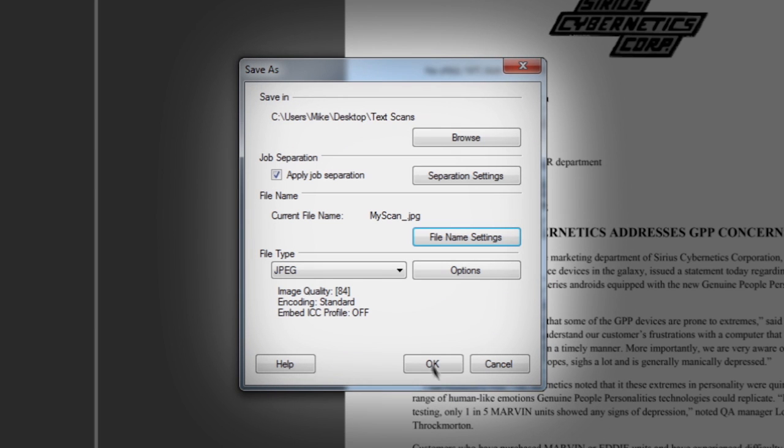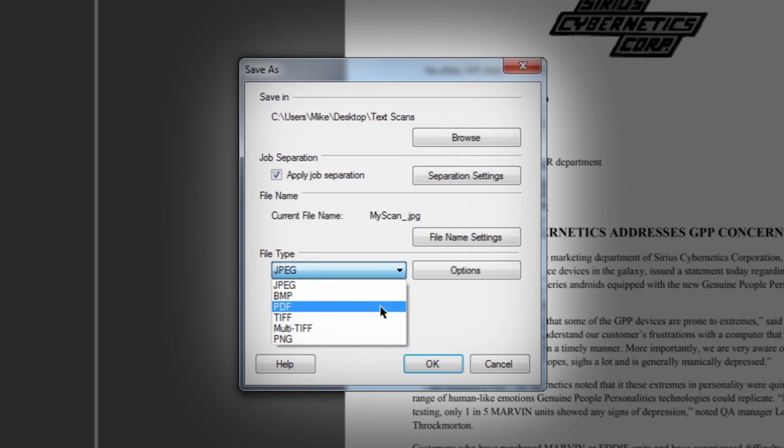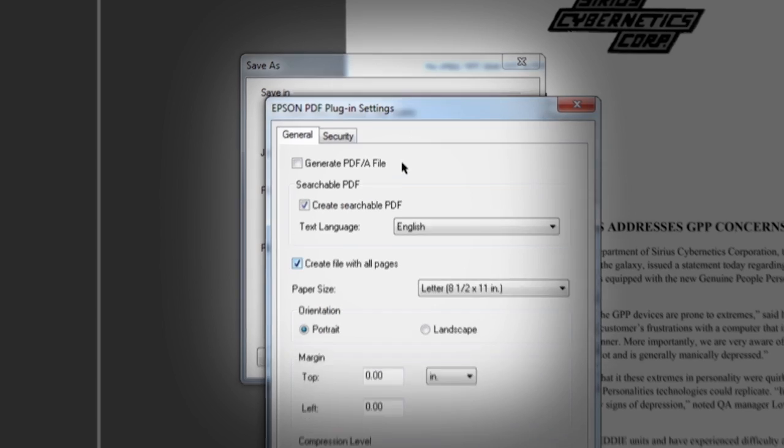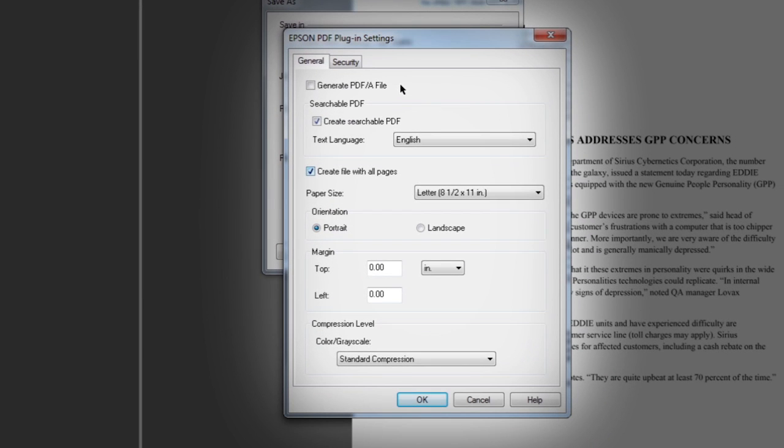A number of different file type options are available as well, and each can be configured through its own pop-up options window.